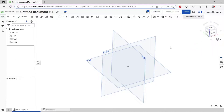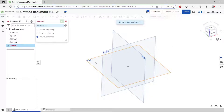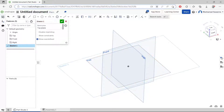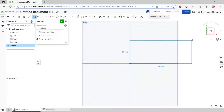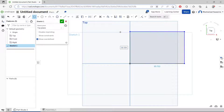Hello everyone, today we are going to learn basic concept tutorials on how to make a simple house. You can click sketch and I will choose top view. Click on top view.